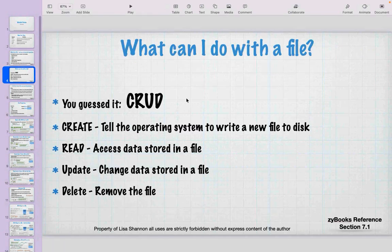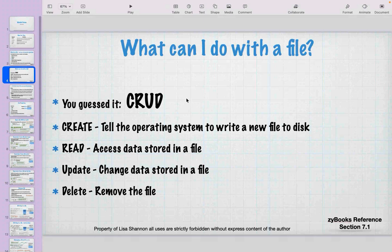It is time-consuming to have to understand how an operating system functions just to use a basic unit like a file. Python, Java, and a few other languages have given us a way to no longer care what the operating system is and to normalize things. If you write a Python program and it runs on Linux, you can use the exact same program and it will run on Windows. That's one of the powers of Python.